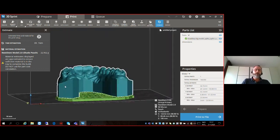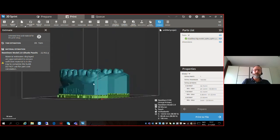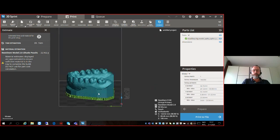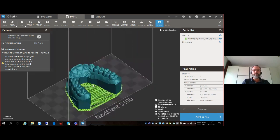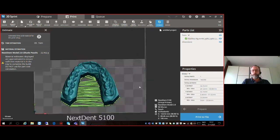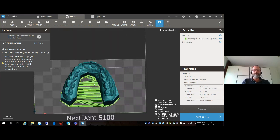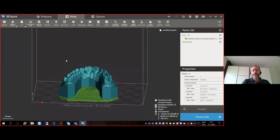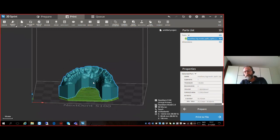For this particular model, if you fill the resin tray up to the minimum fill level — which equals 150 milliliters — you will have more than enough material. In fact, for all applications you can print on the Next Dent 5100, using the entire platform, the minimum fill level of the resin tray will be more than enough.